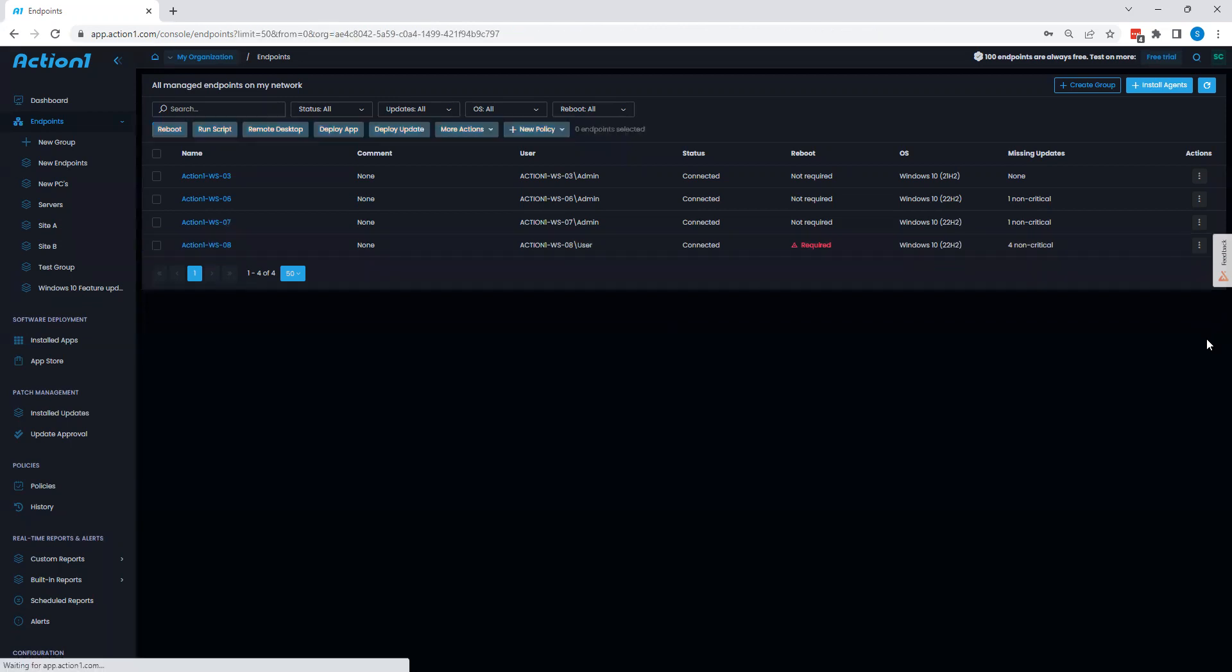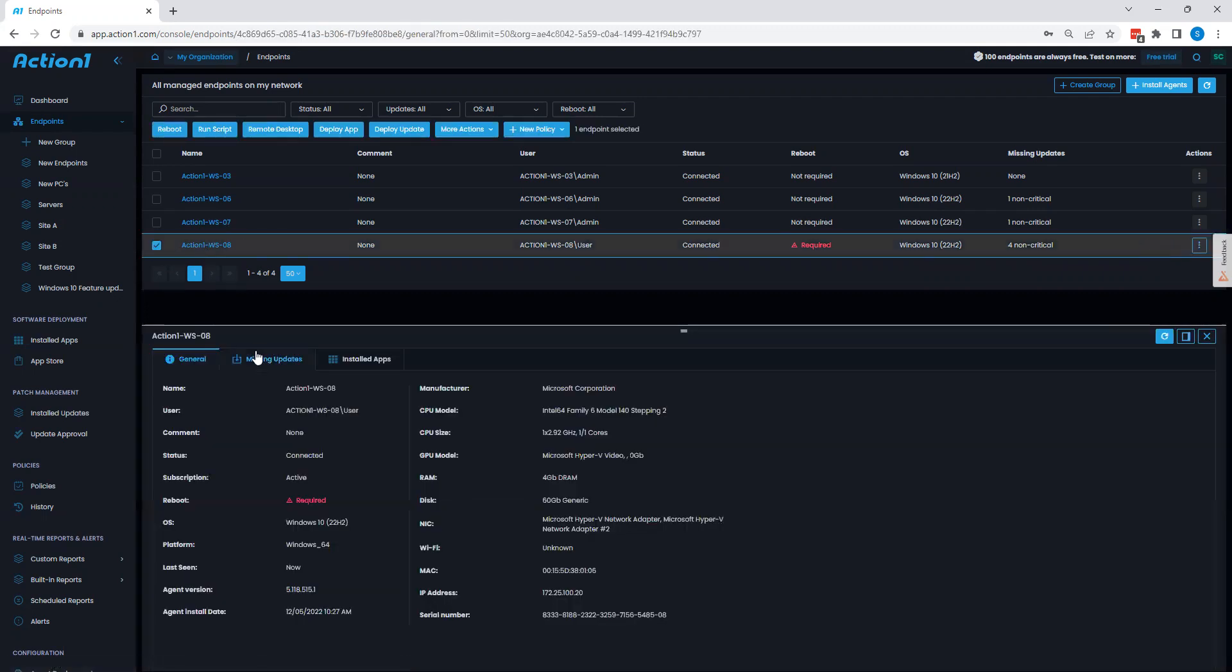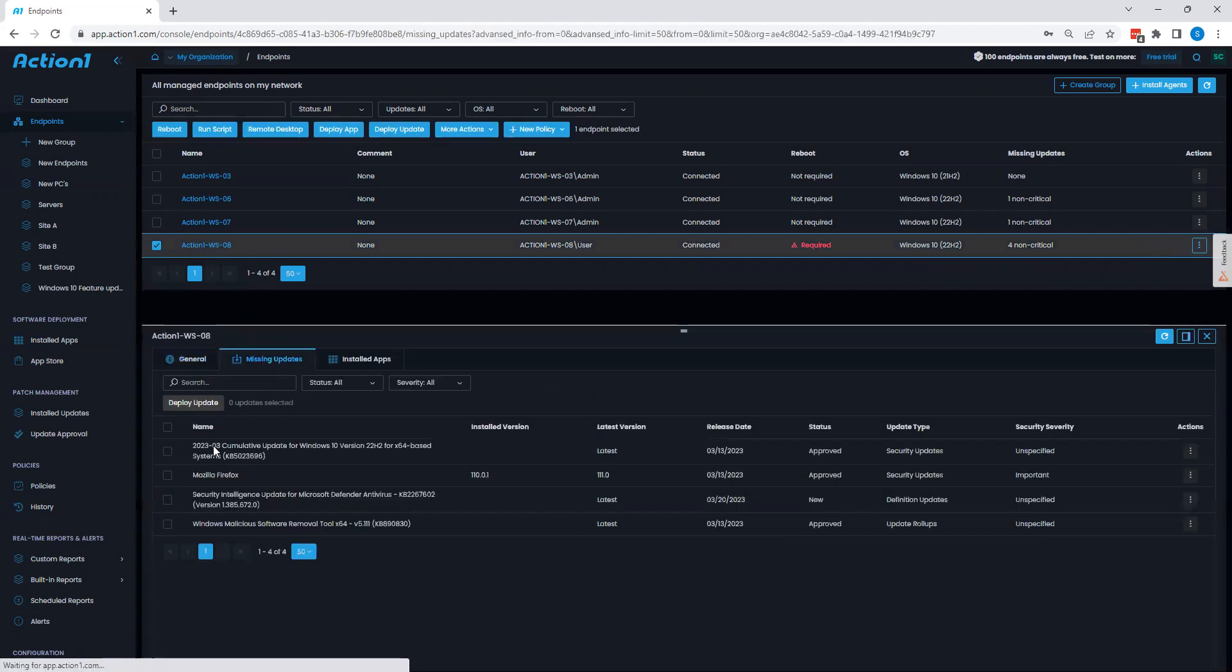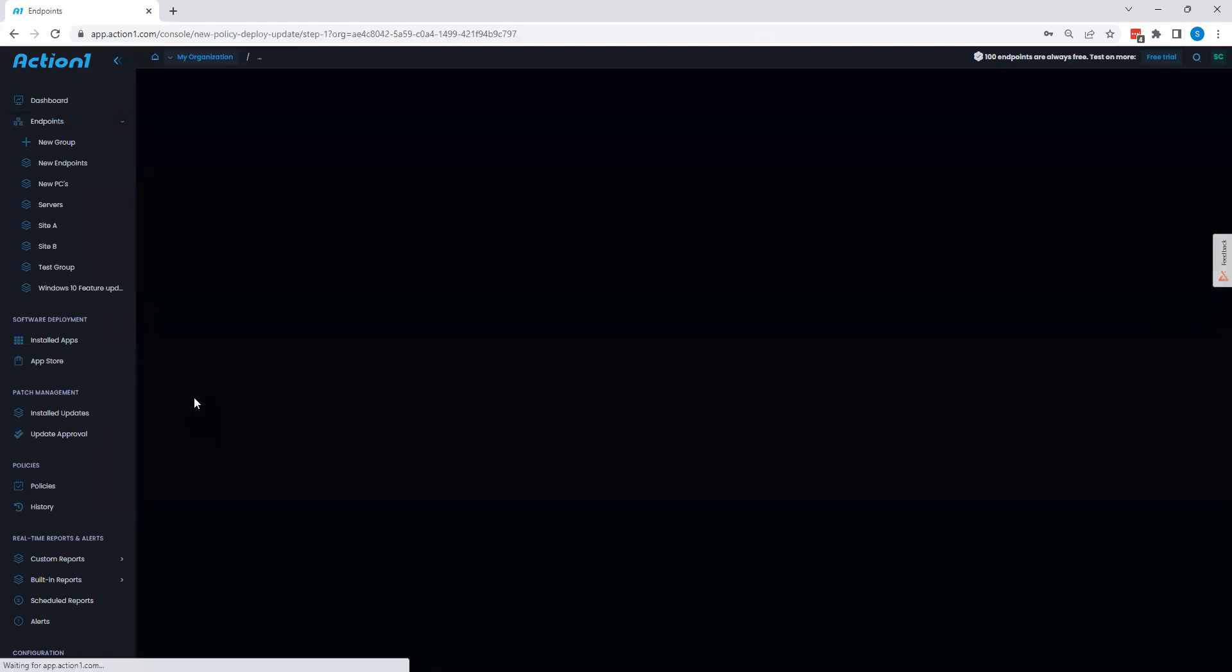Now, within Action 1 here, we can take a look at the patching capabilities first, and then we're going to dive into some of the endpoint management features. As discussed, when we click right here, we can see our selection of missing updates. It's very easy to choose our updates here and say deploy.